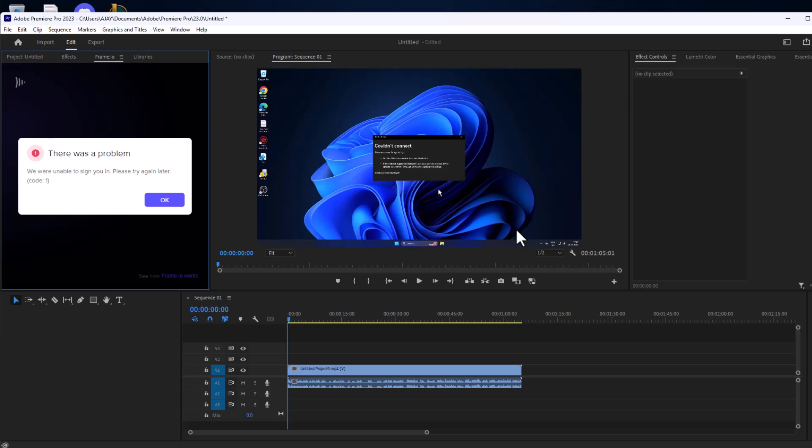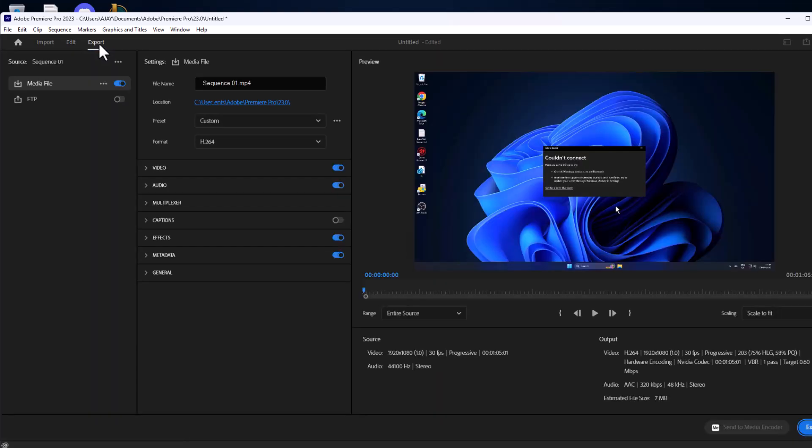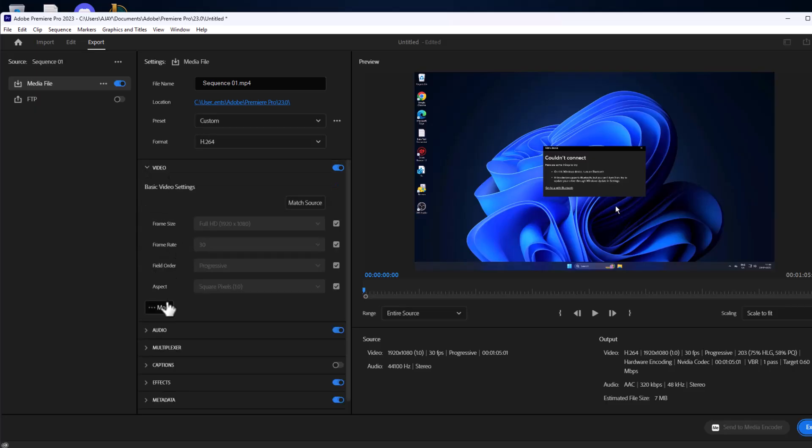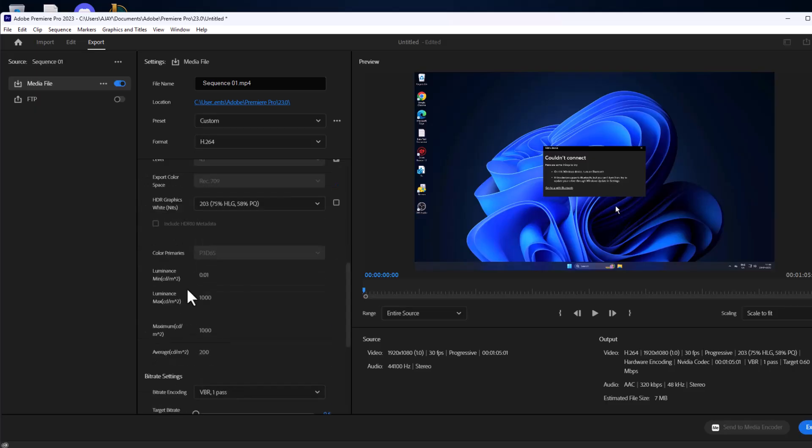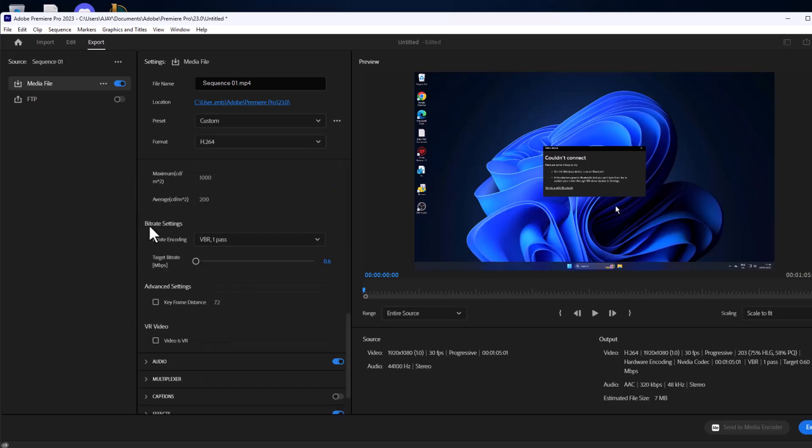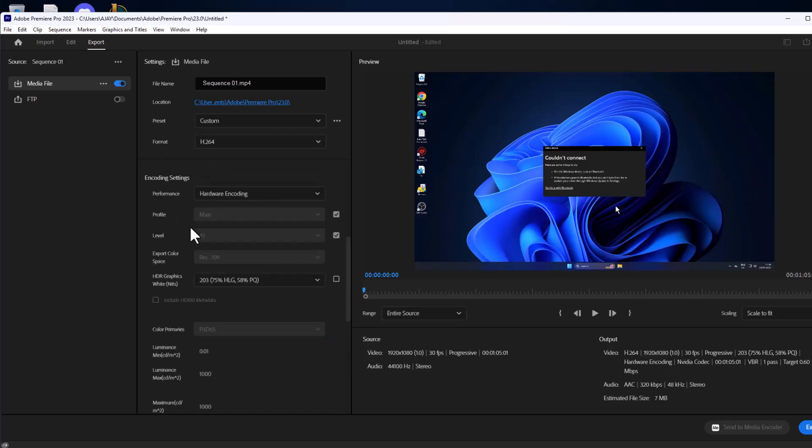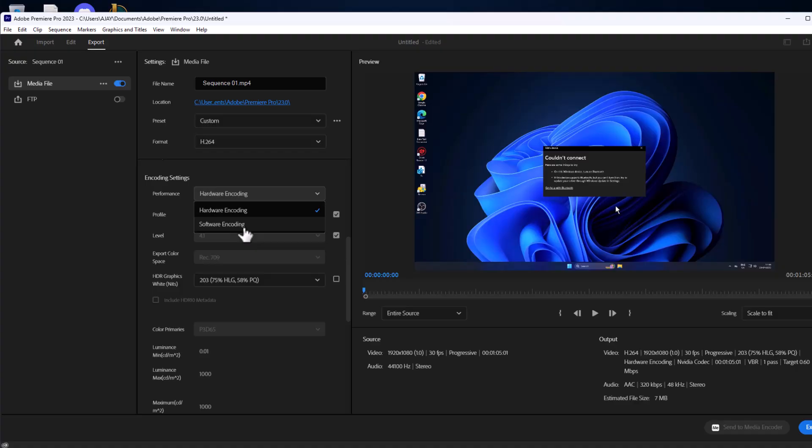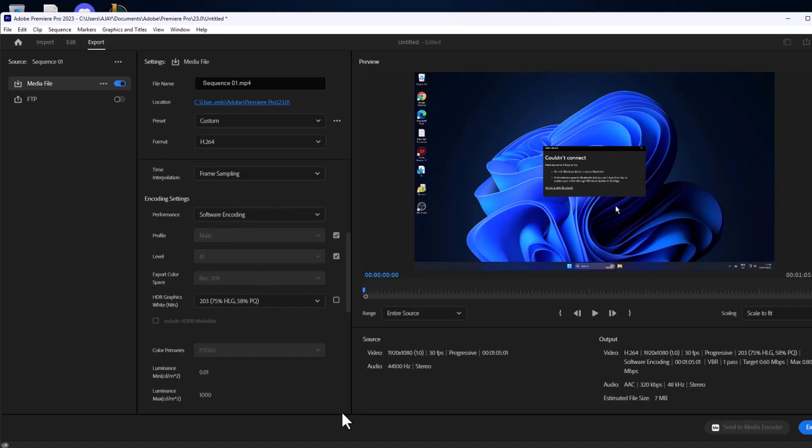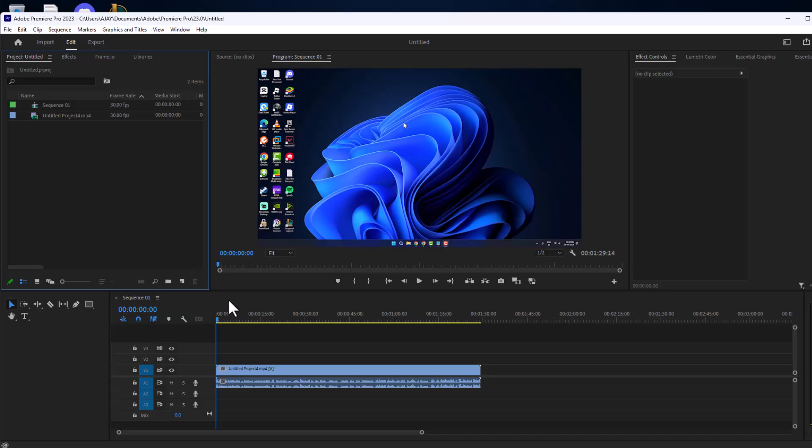If not, Method 2: You just need to select the Export tab and expand the video section and select more options. Scroll down. Under encoding settings, click on the dropdown and select software encoding. Now export the video and check if the problem is solved or not.